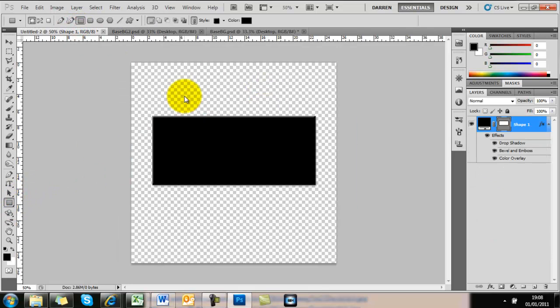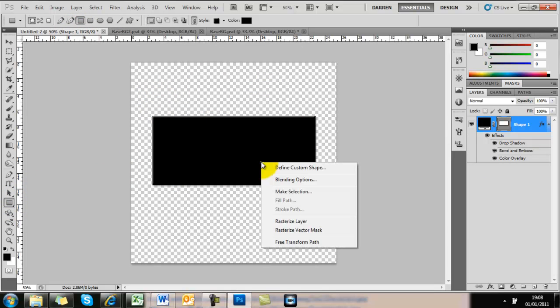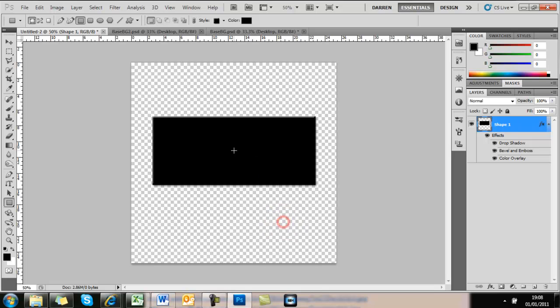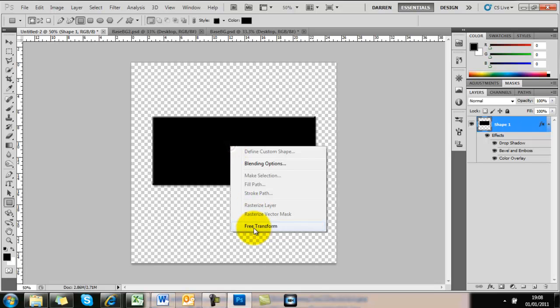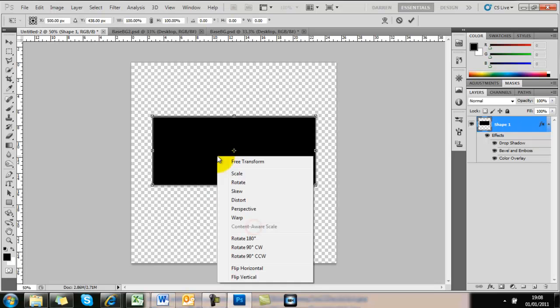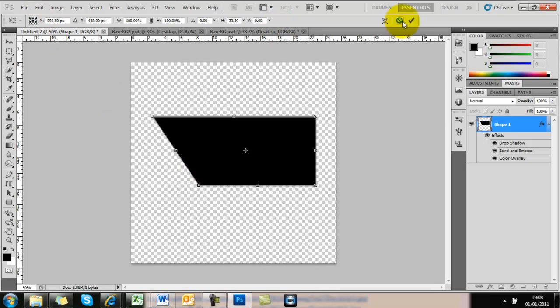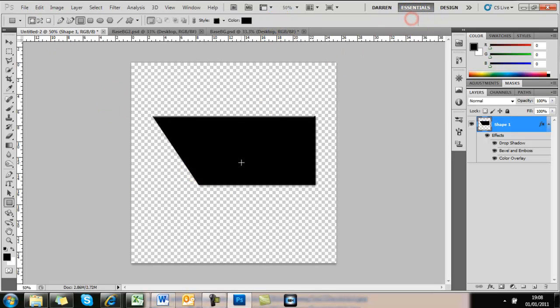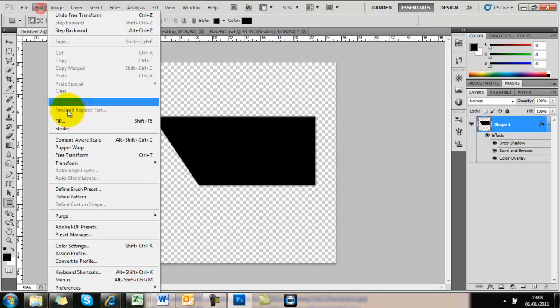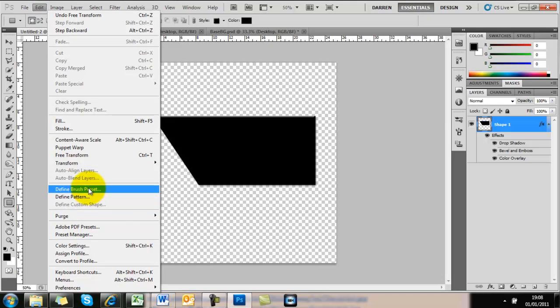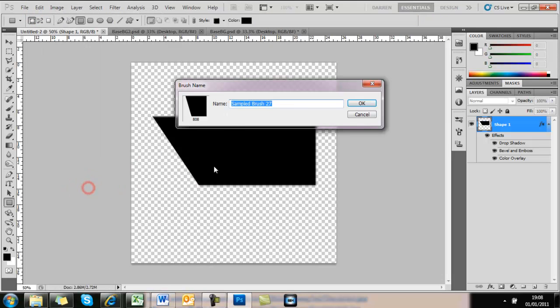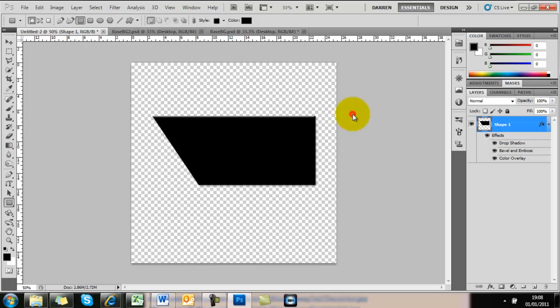Dead easy. Create a new layer, draw a box, right-click Rasterize, right-click Transform, then right-click Skew. Simply skew one side. Once you're happy with the shape, go to Edit, Define Brush Preset, and give it a name.